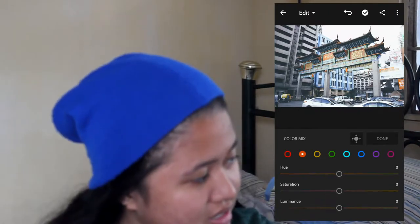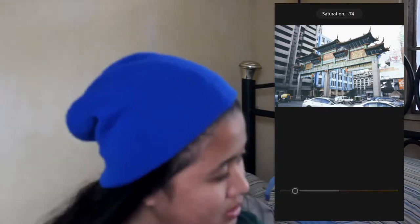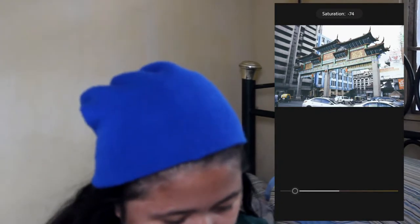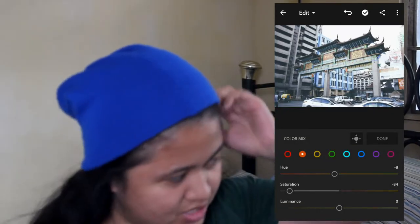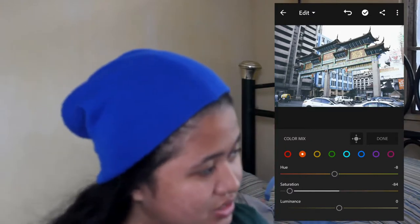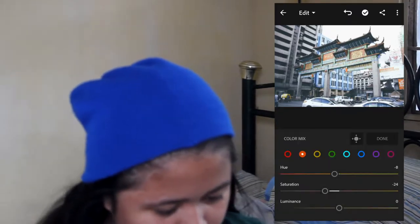Let's go to orange. The hue of orange — if you raise it, it becomes yellow; if you lower it, it becomes red. So let's go to around negative 8. Then for the saturation of orange — you can see the difference — let's go to around negative 25. Sorry, that was too much earlier. And then the luminance of orange is around negative 5, because if you lower it too much, the text won't be visible.